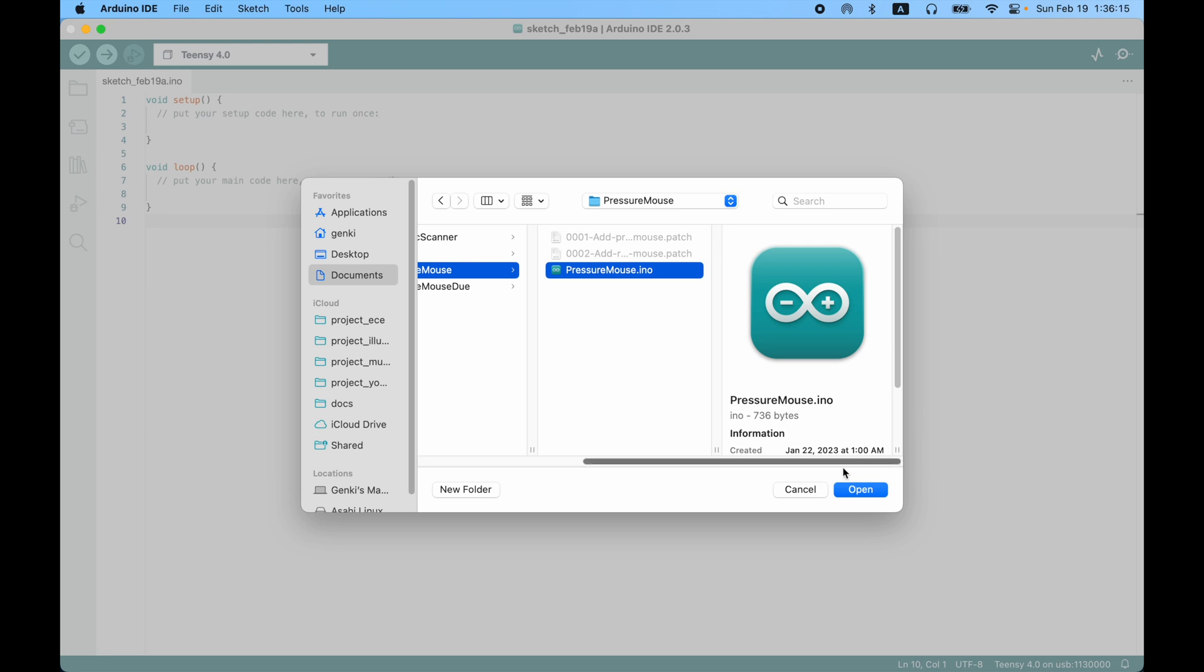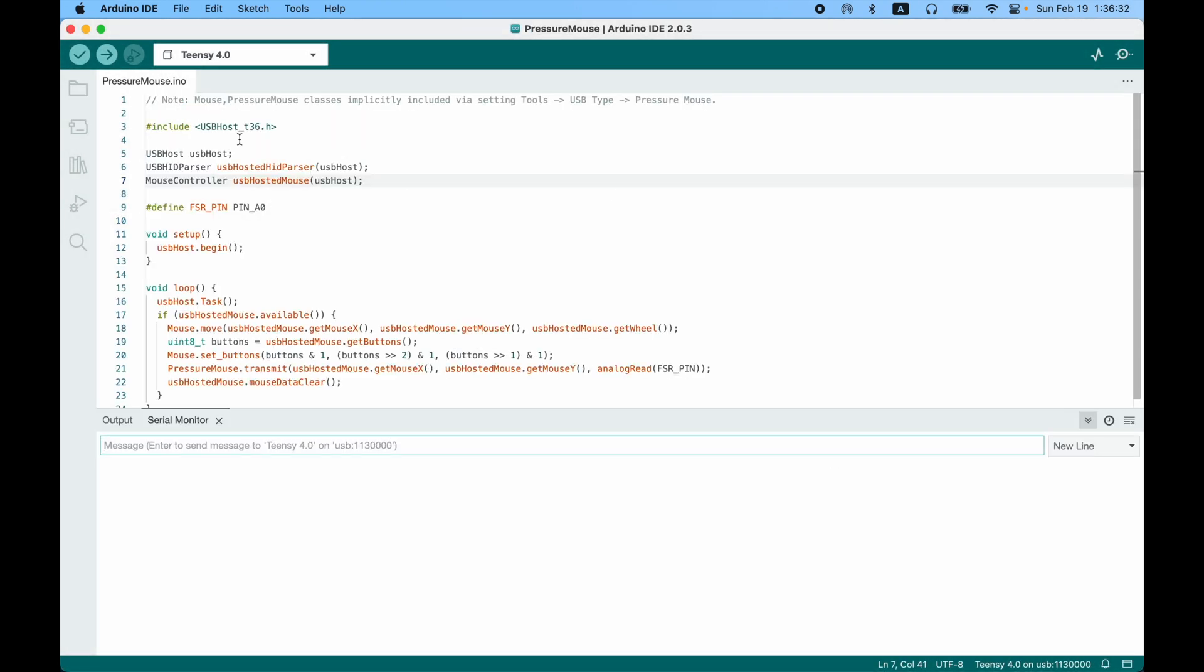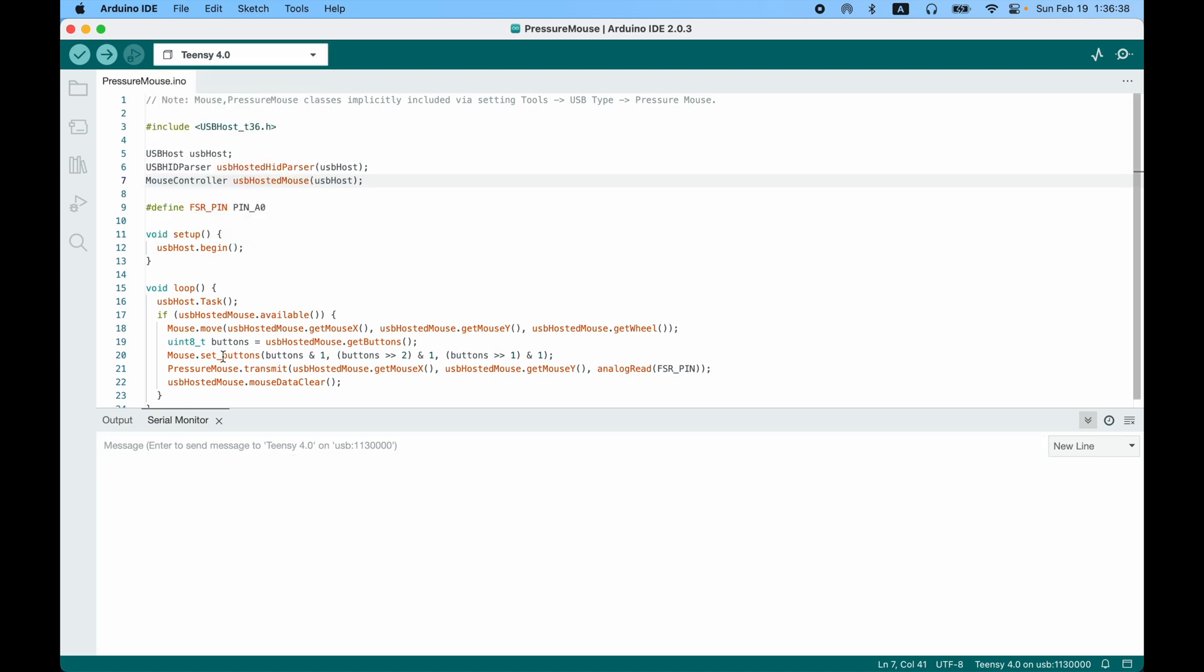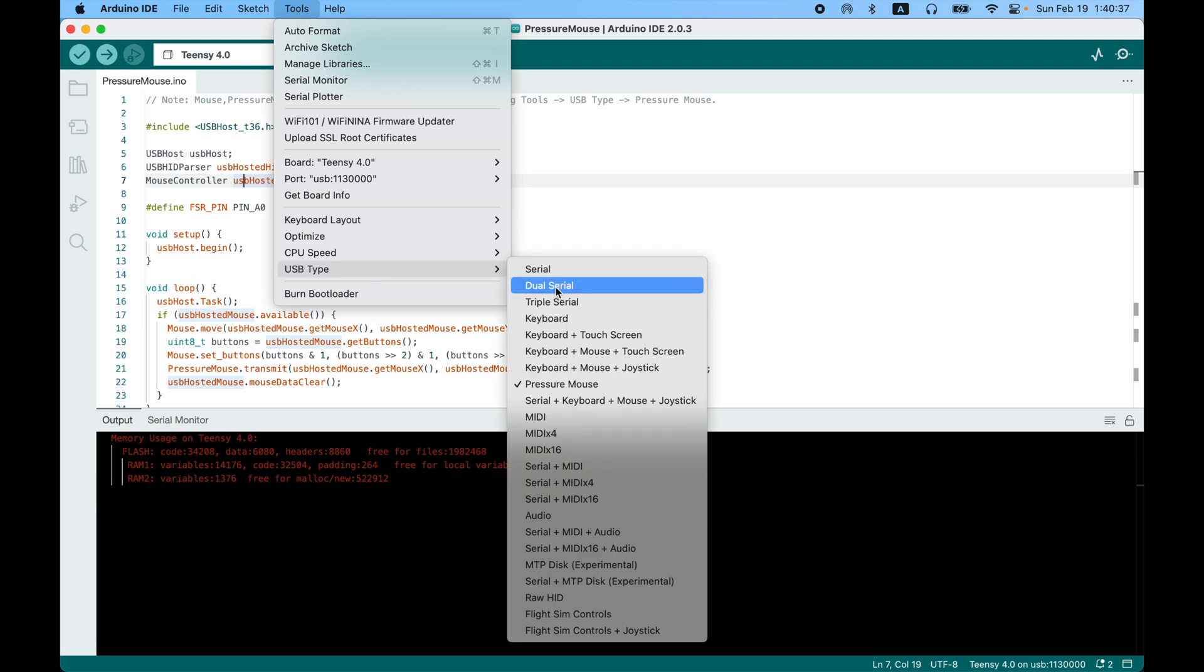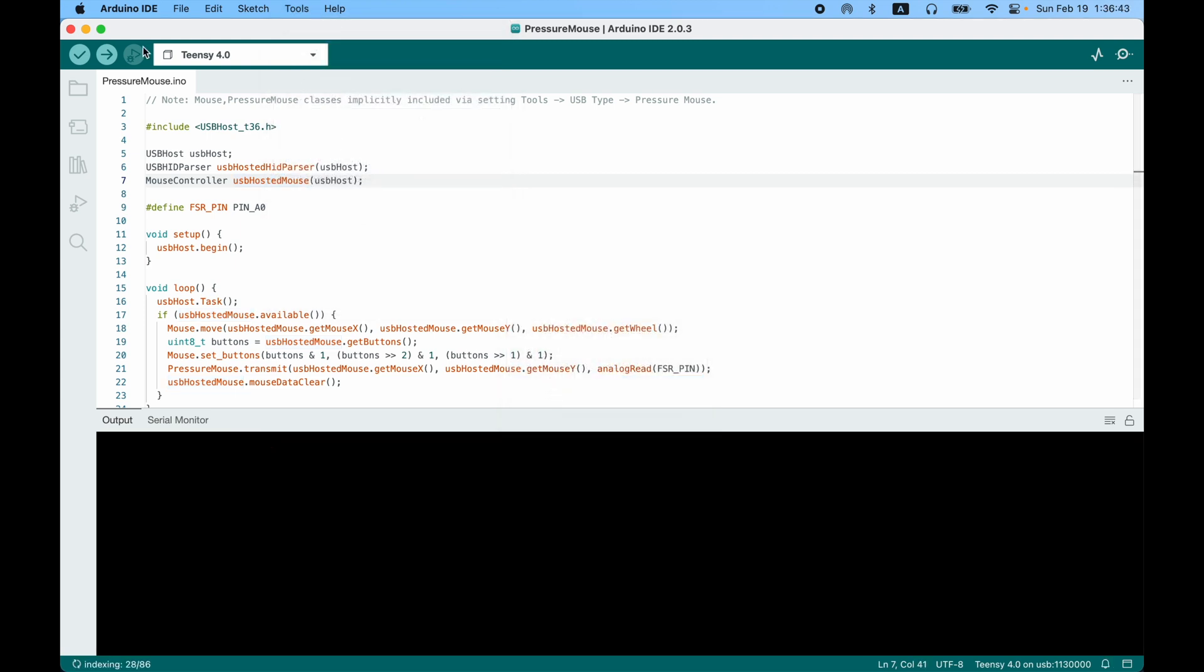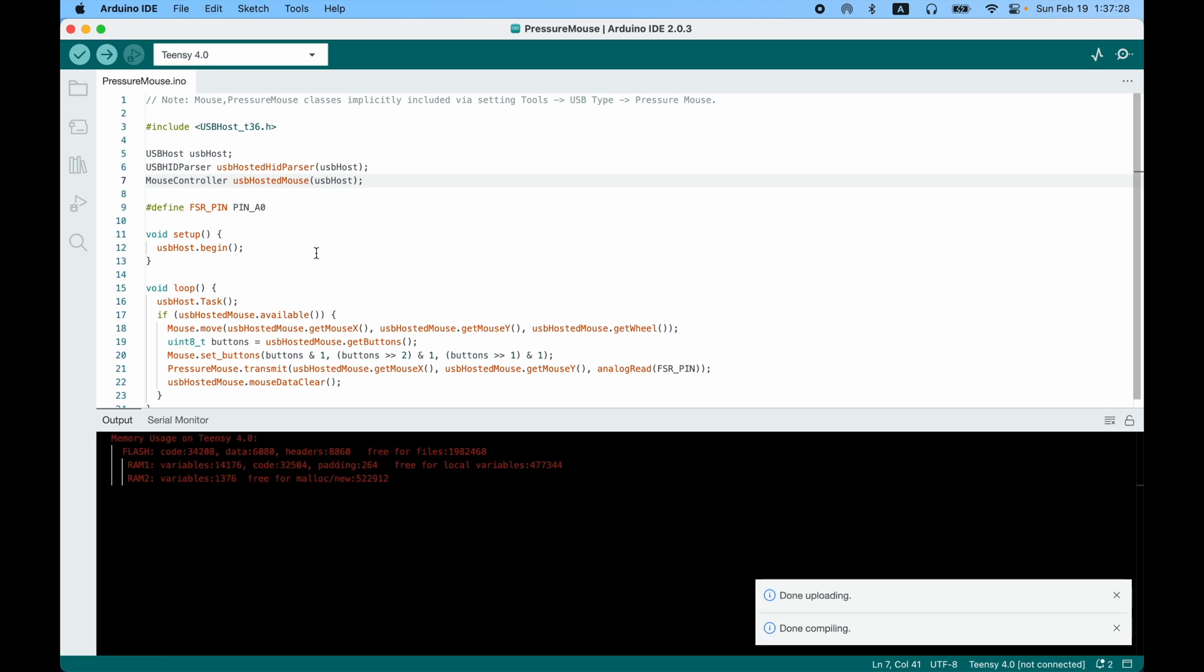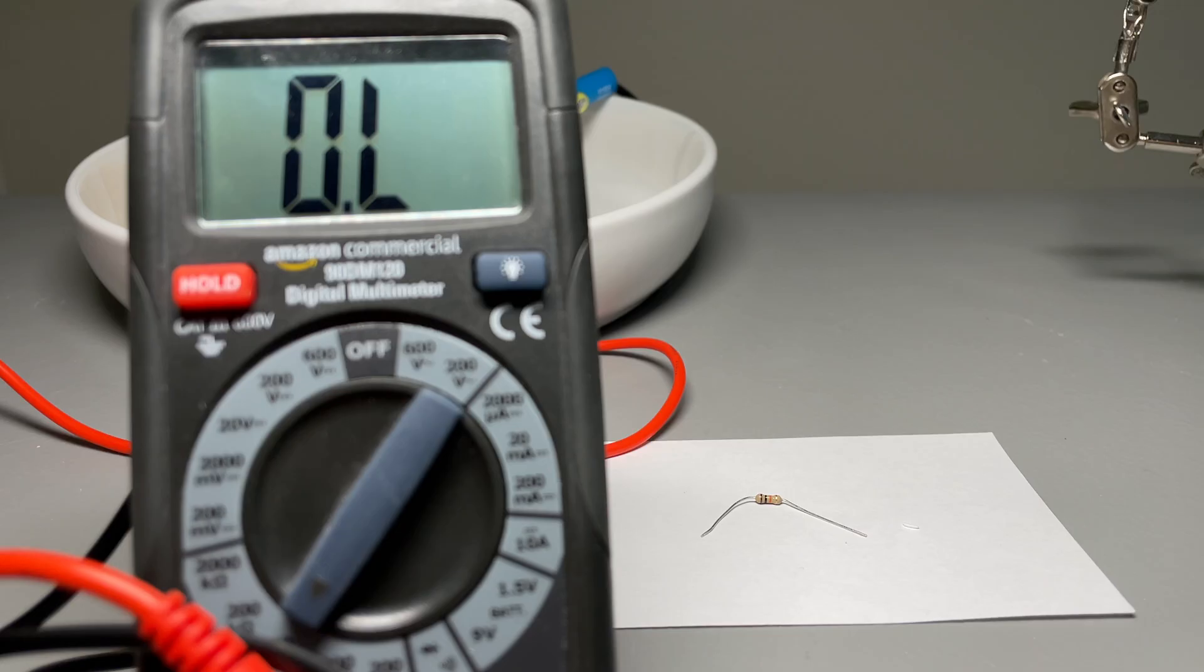In the Arduino IDE, open up the sketch file from that git repository we cloned, and then select the teensy 4.0 board from the drop down. Next, set the USB type of the board to pressure mouse. Then we can compile the project and upload it to the teensy board. Once it's done uploading, it's back to the real world.